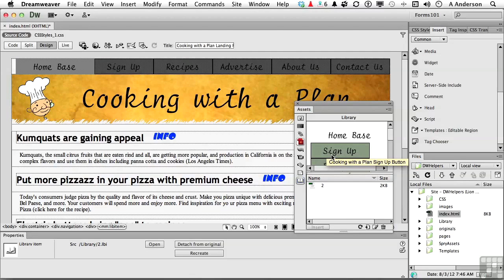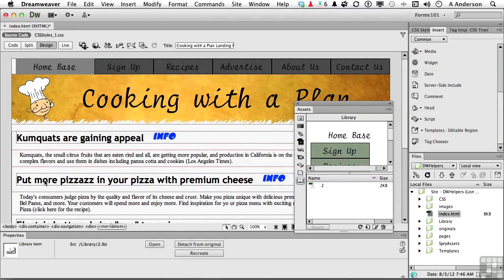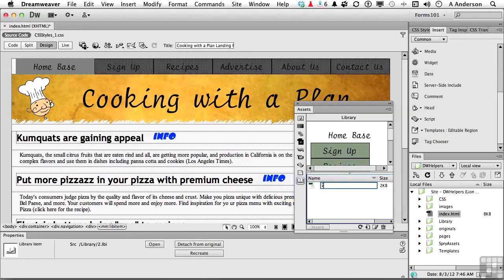But the cool thing about that, if you think about it, if we decide to use this Library item in a vertical area, well, they'll fit. They'll work just like a glove. Let's change the name from 2 to Main Navigation.